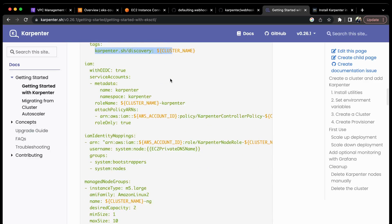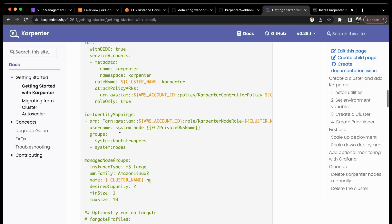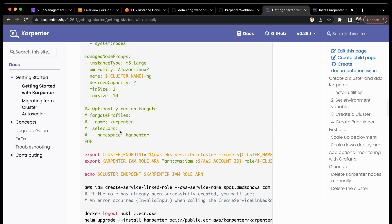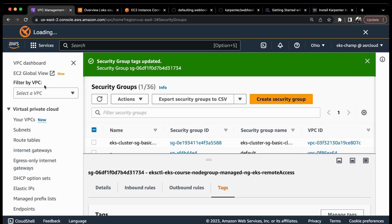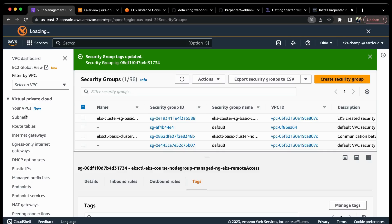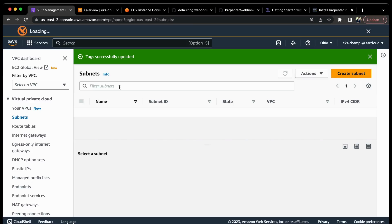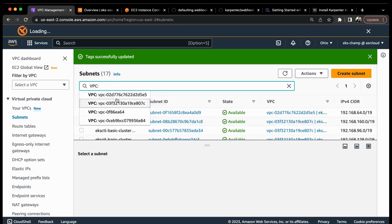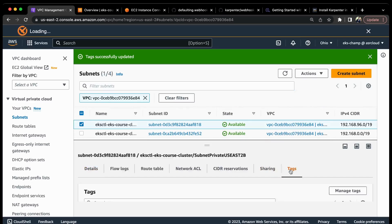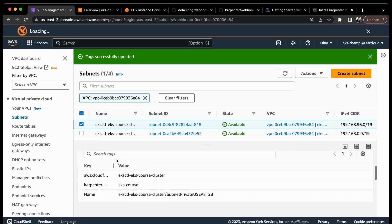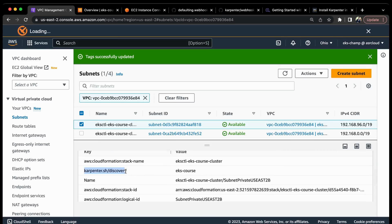One important point to notice here is you need to add tags to your subnets and to your security groups that will be utilized by your worker nodes. If I go to my VPC management console and sort the subnets based on the VPC, these are all the subnets inside my cluster. You can see I have already added the tag karpenter.sh/discovery with the cluster name. Similarly, you need to add this tag to the security group attached to your worker nodes.